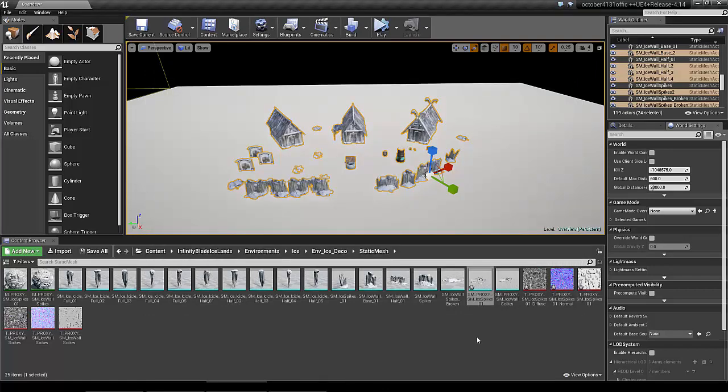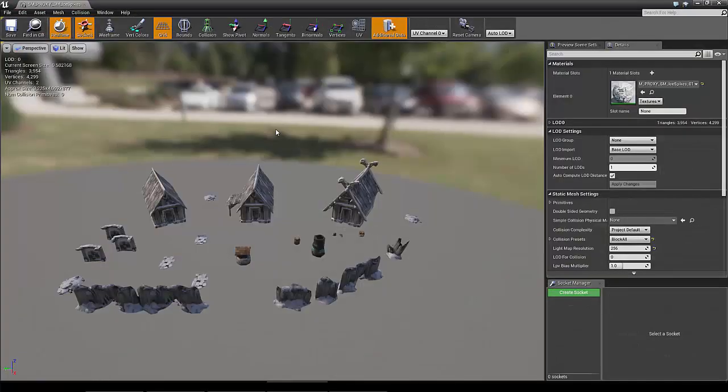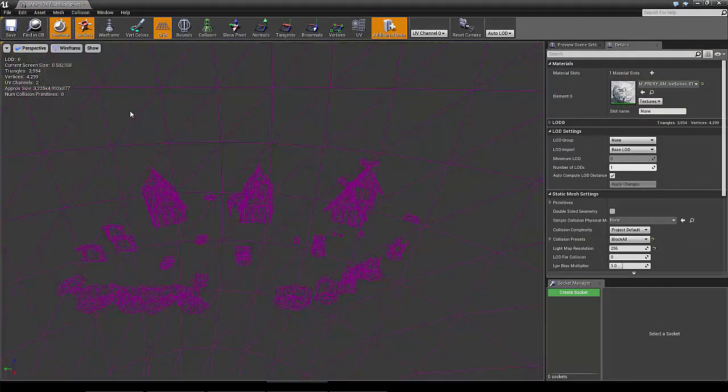Once finished we can view the proxy in here. That's all for this demonstration. Thanks.